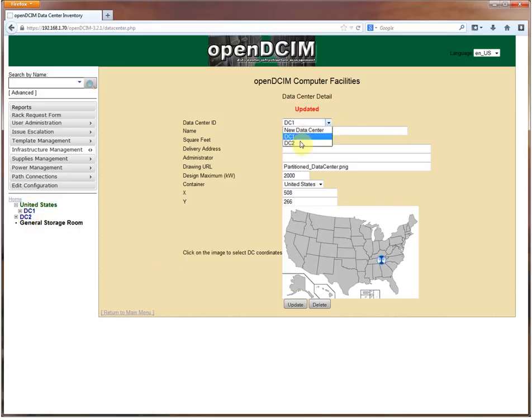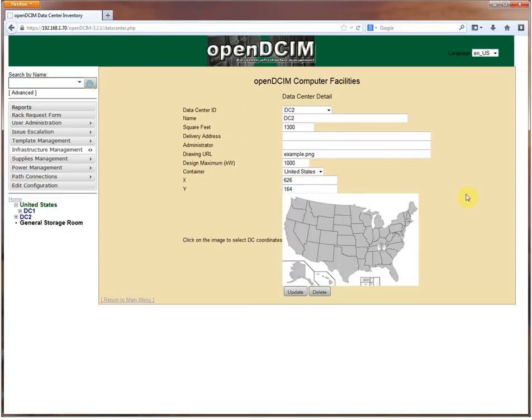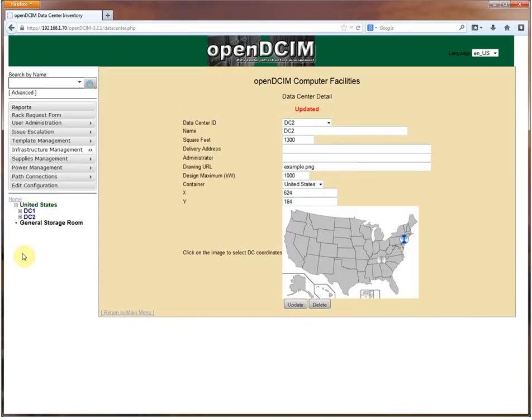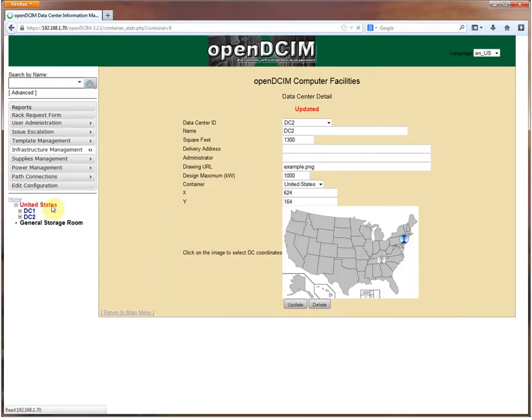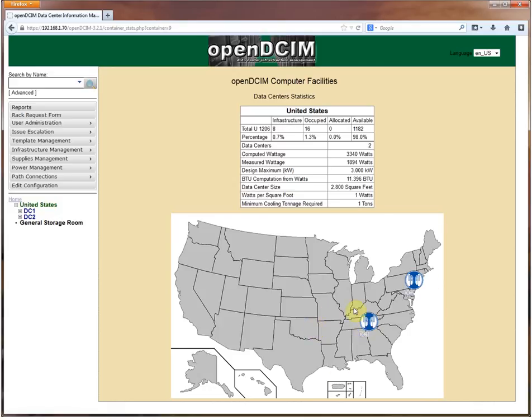Our second data center is also in the United States but it is up here in the New York metropolitan area. Click update and DC2 has moved here as well. So now if I click on United States on the tree view here, I get my map and it shows the two different data centers.